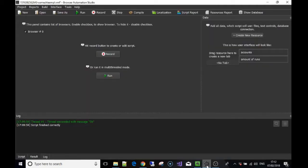Hi guys, welcome back. In this video we're going to talk about parsing lines from a file. This is really useful if you have a list of accounts — Twitter accounts, Google accounts, Instagram accounts, whatever the case may be. We're going to jump straight in and show you how this could be used. I'd recommend you watch the video on variables first, that'd be really helpful.